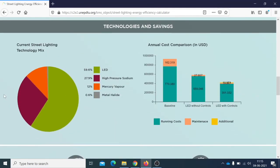In this part of the report, you can visualize the technology mix you are currently using on the left — LED, high-pressure sodium, mercury vapor, the types of lamps currently in use. On the right, you see the annual cost comparison in US dollars: the baseline (the system you are currently using), LED without controls, and LED with controls.